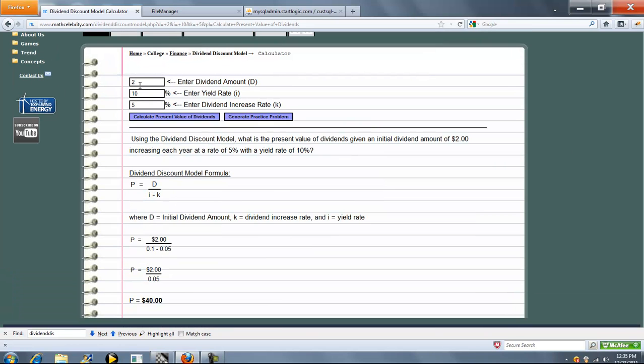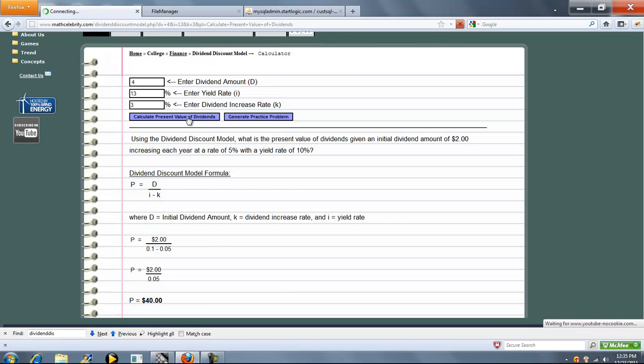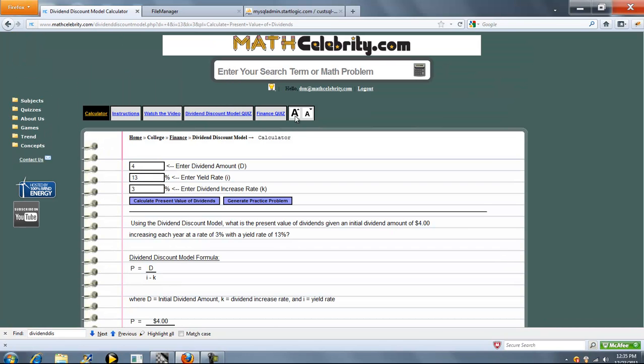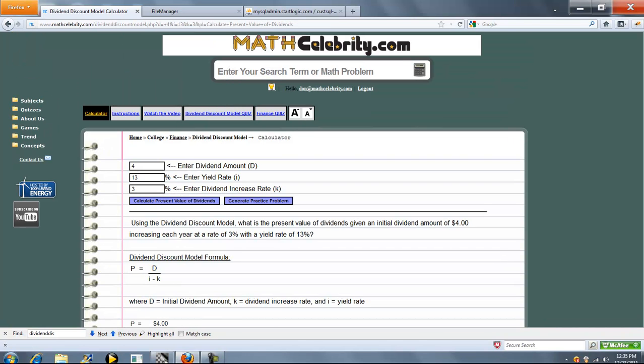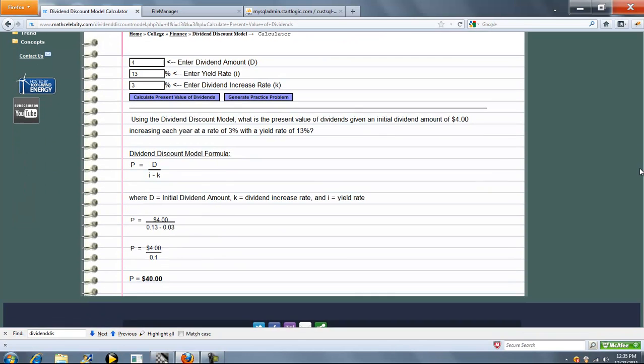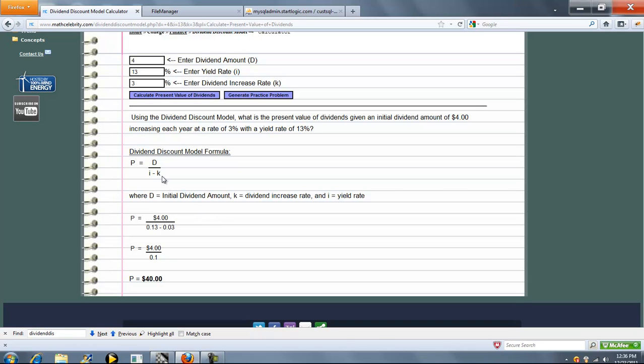Let's go ahead and change some numbers around. We'll do a $4 dividend with a 13% yield rate and a 3% dividend increase rate. Go ahead and press Calculate Present Value of Dividends. D over I minus K, $4 over 10%, that's $40.